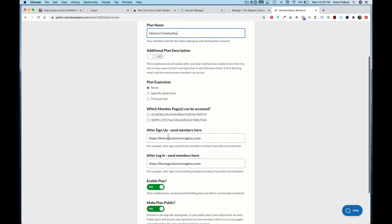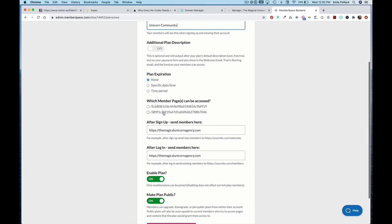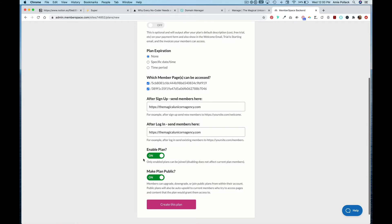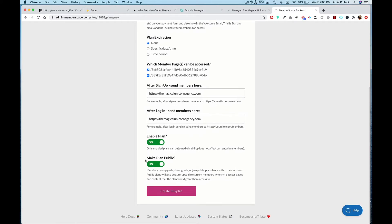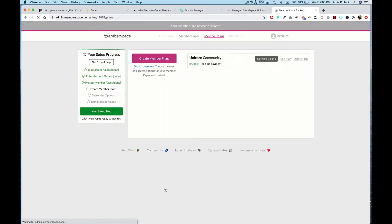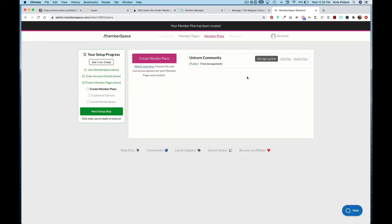My plan name is going to be Unicorn Community. If they are part of this plan they can access these pages, then hit Create This Plan.